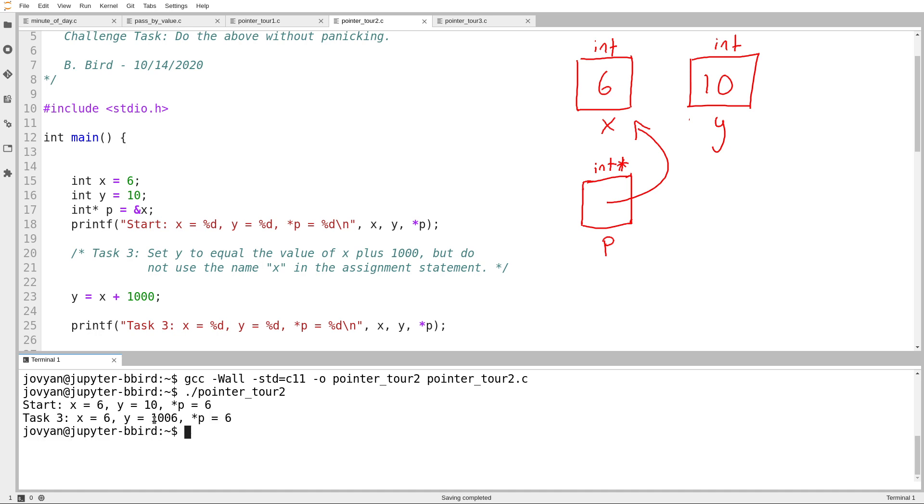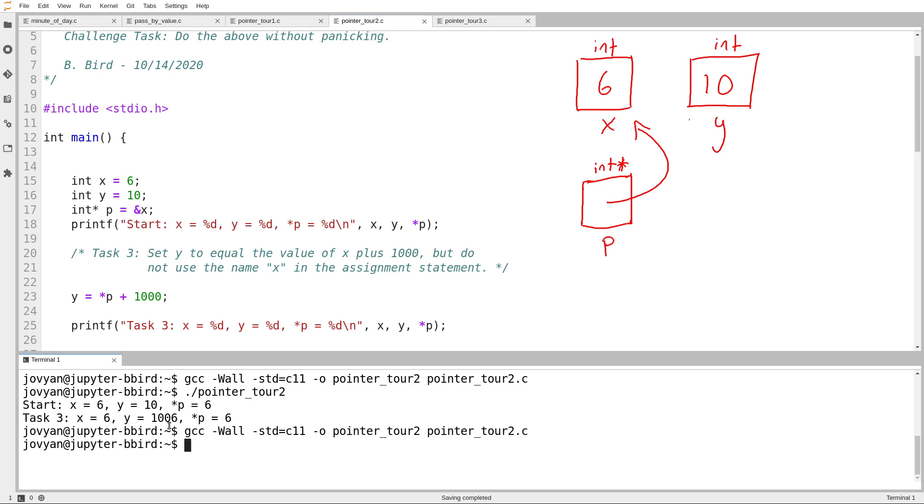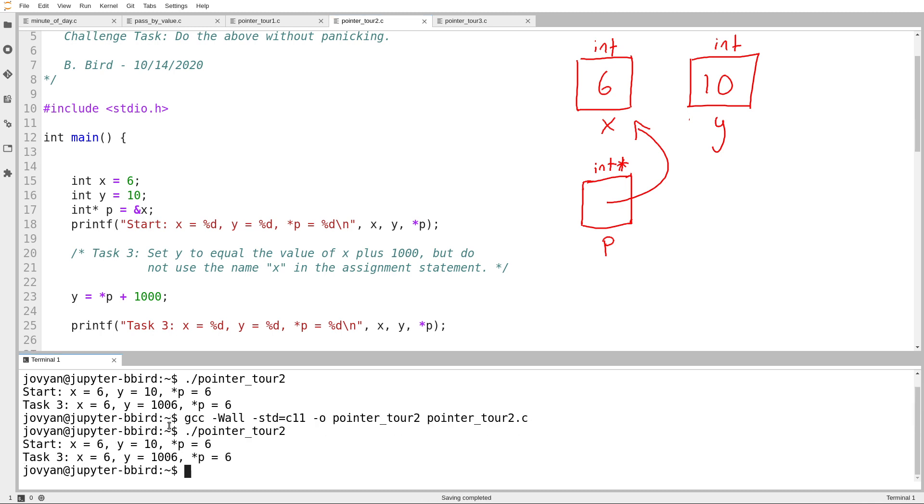What I want is to set y to be 1,006, but I can't use the name x, instead I have to find some other way there. So I go to my diagram, and I notice that I can get to x by using the name on the box, or I could start at p and follow one arrow, and so I write that in. I start at p and follow one arrow. So we'll try that, and it gets the right result.